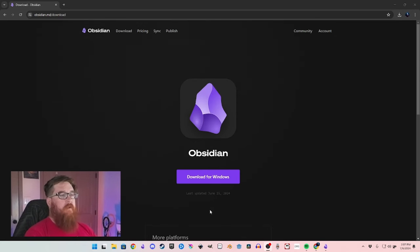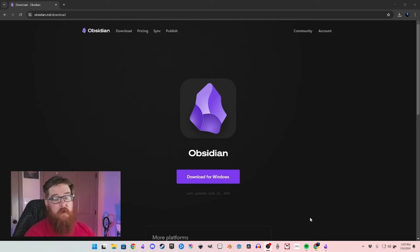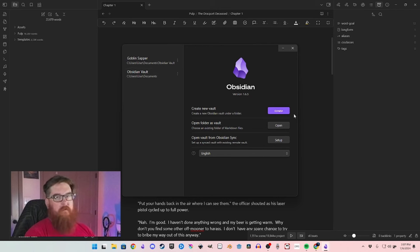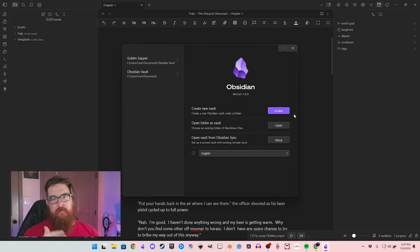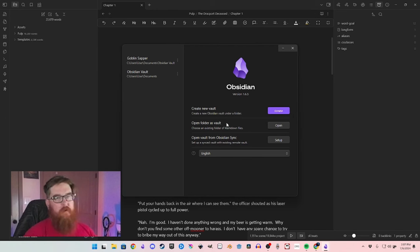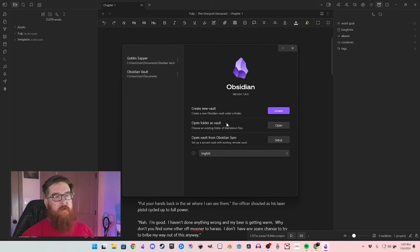Just click on download and it downloads. When you open it up you will have a screen where you'll create a vault. A vault is basically the folder that everything is going to be saved in. The next one down is 'open folder as vault' — so if you already have a project saved in a specific folder you can just open it up that way.